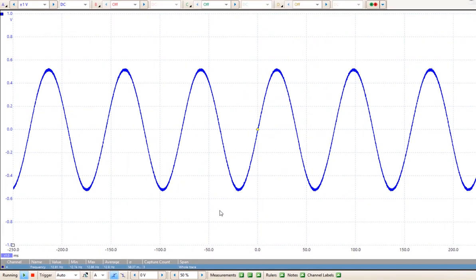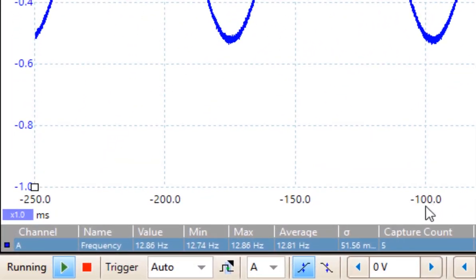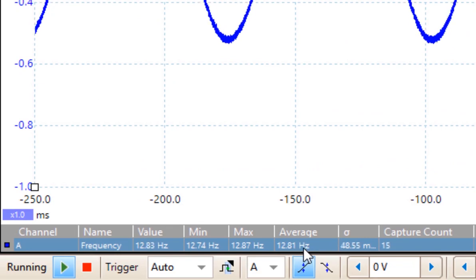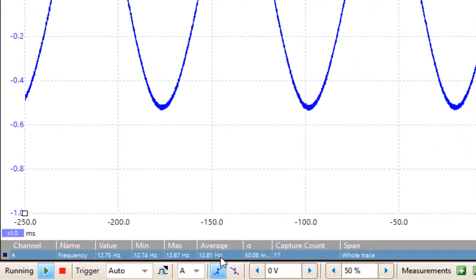If we look down at the bottom of the screen, it is fluctuating, but if we look at our average, we have approximately 12.8 Hz.